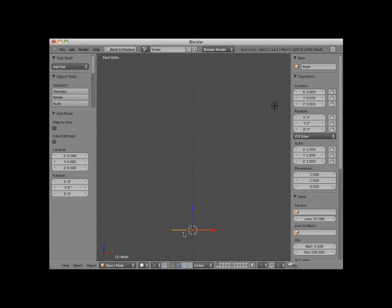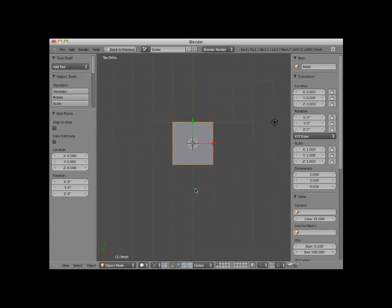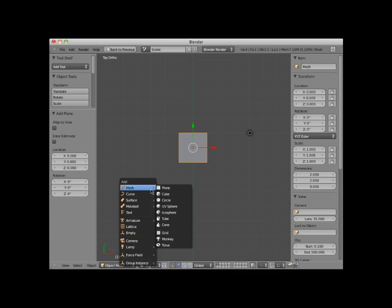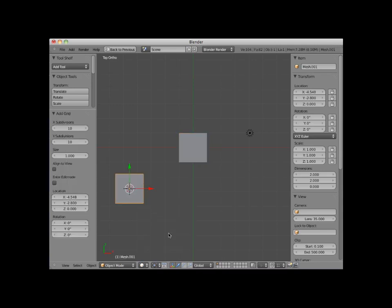I'll numpad seven back into top view. I'll place my 3D cursor here, to the side, and add a grid object. A grid object, like the plane object, is a two-dimensional mesh. It looks very similar to a plane object. The difference is that the grid object is by default subdivided into 100 faces, 10 X subdivisions by 10 Y subdivisions.